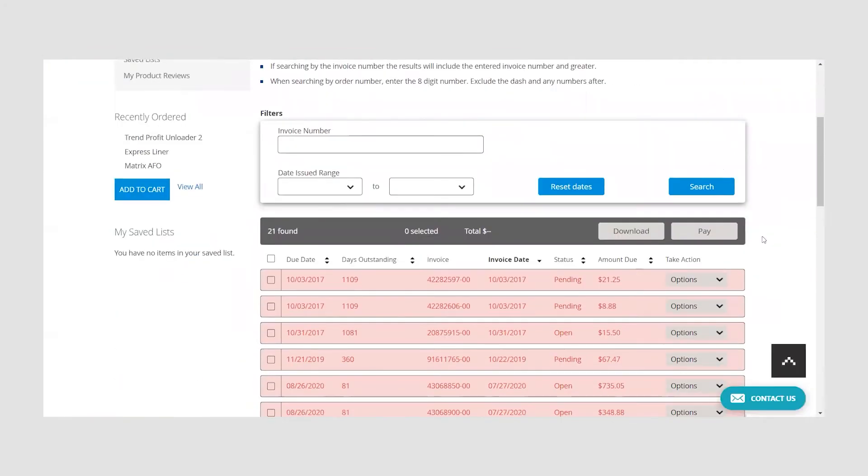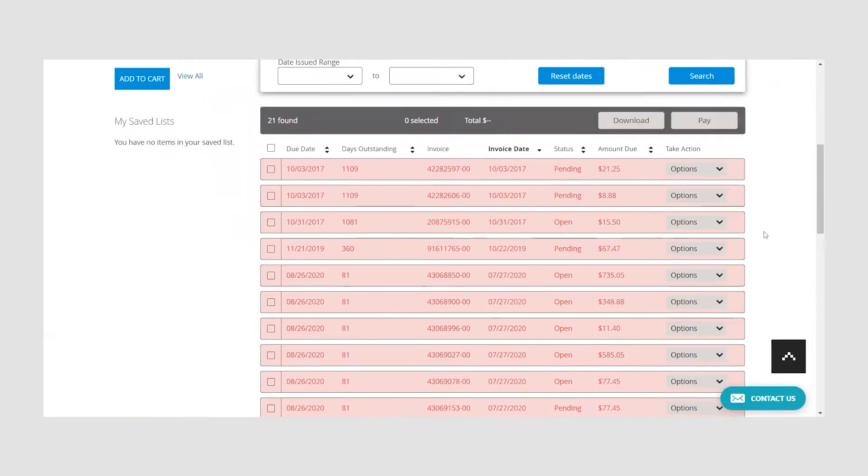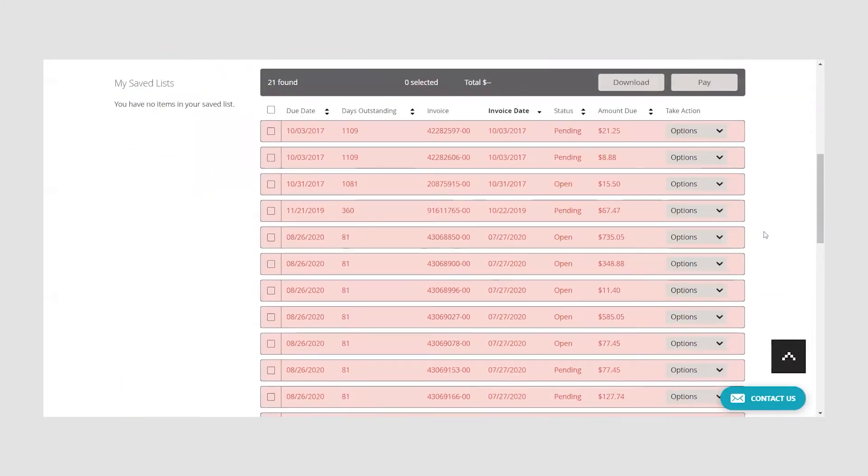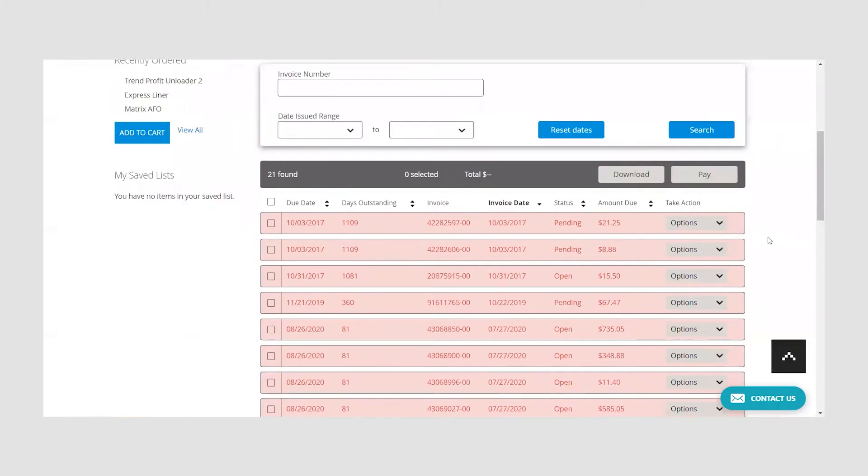As you scroll down, you will see a list of all your open invoices. Invoices that are overdue will be highlighted in red. In this section, you can search, sort, or filter to review specific invoices.